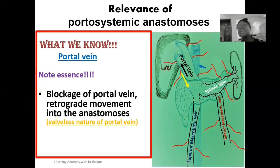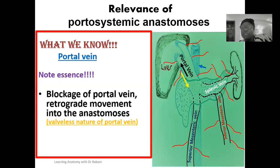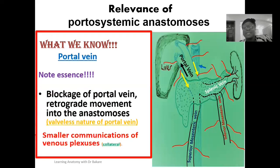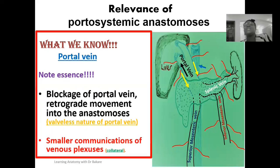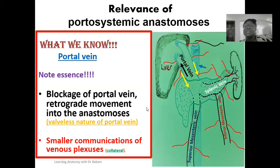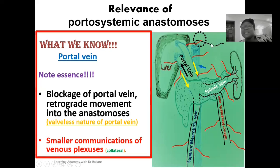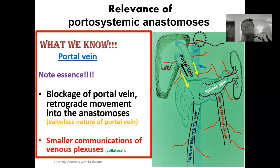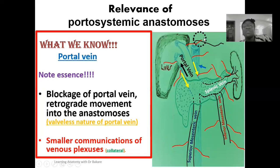The blood will be drained through sites of portosystemic anastomosis and transported back into the systemic venous drainage. There's going to be backflow of blood directed into regions where we have this communication network created between the systemic venous drainage. At specific regions of the portal venous system, we have anastomosis with branches of the systemic venous system. Blood will be directed backward into the sites where these anastomoses are created, and further delivered into the systemic venous drainage because the forward path is blocked.